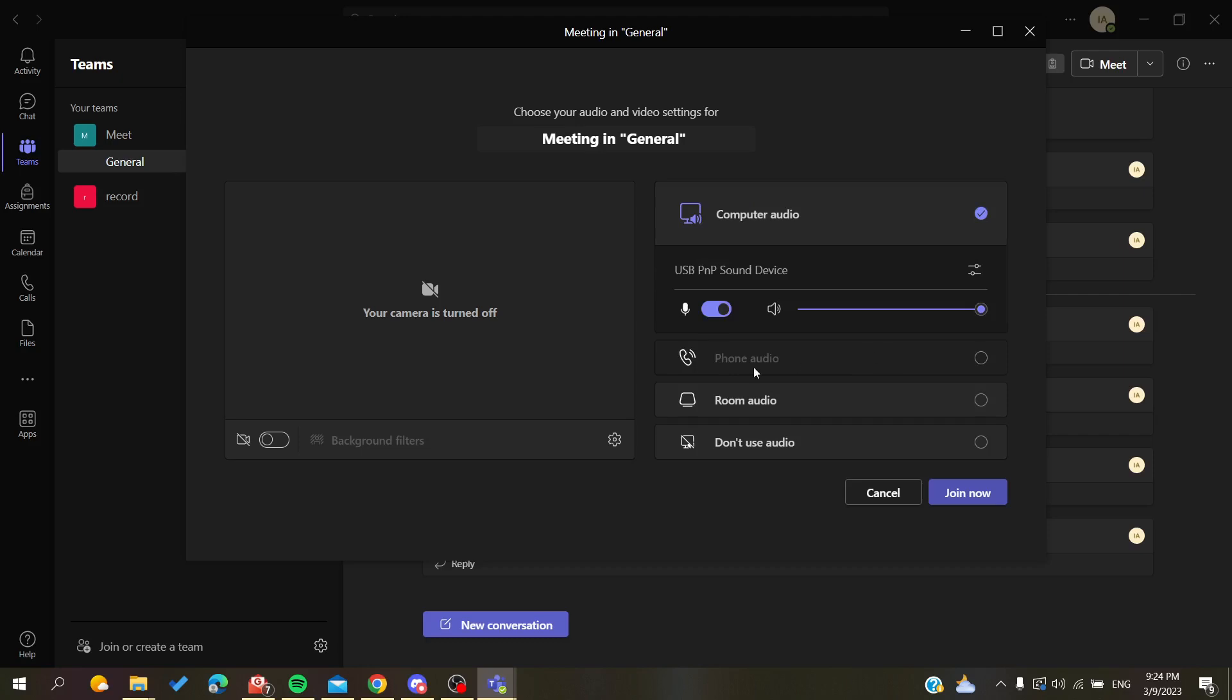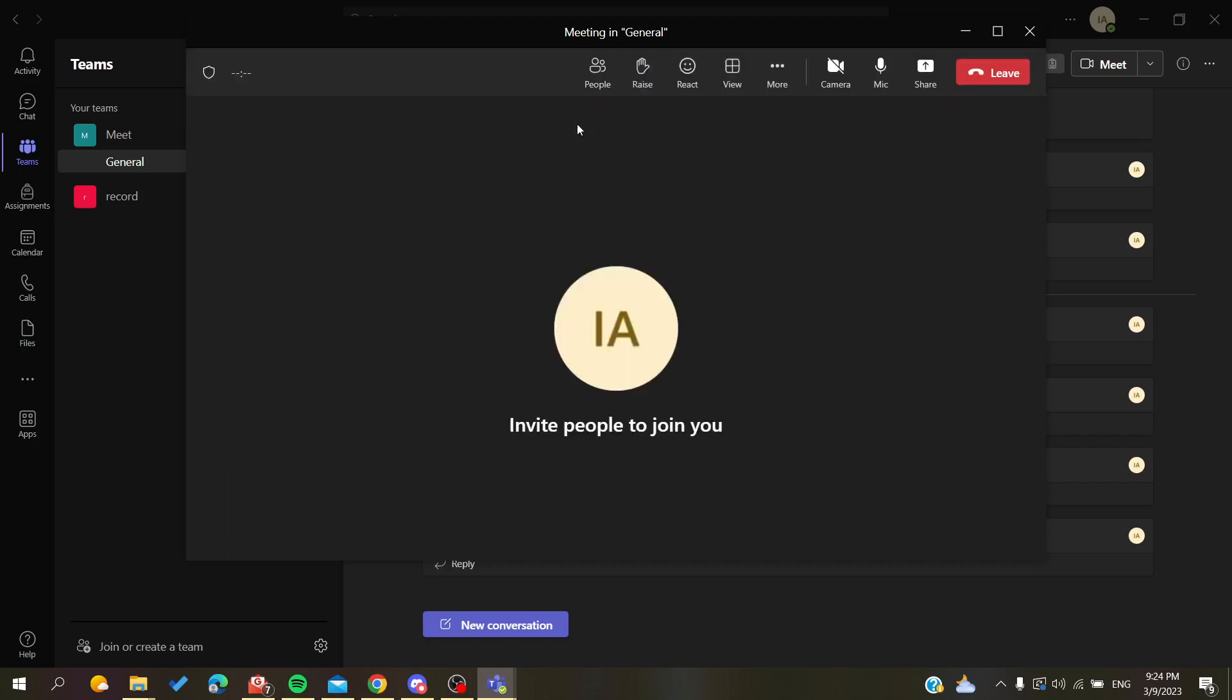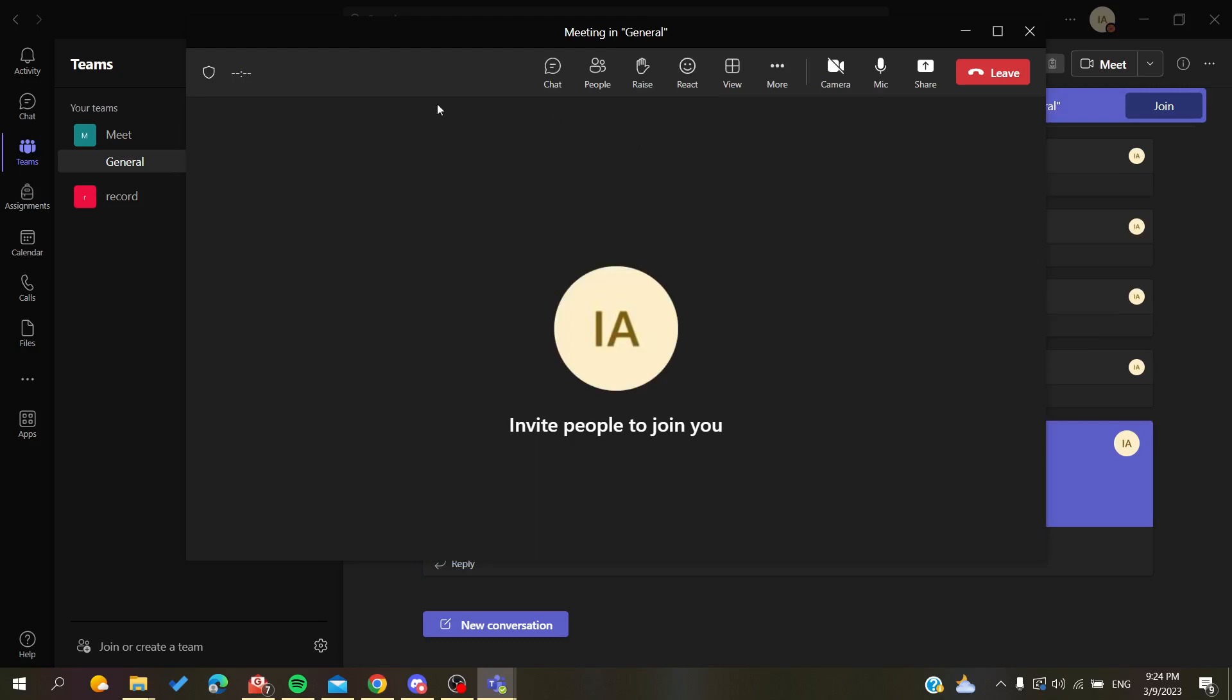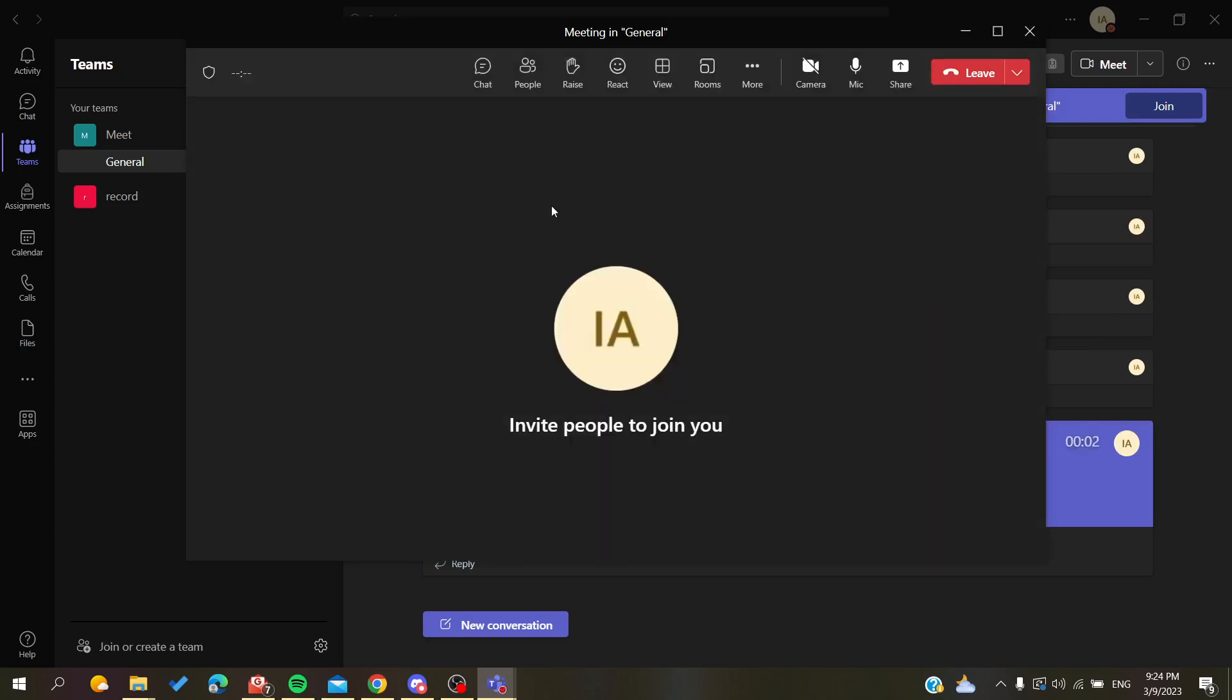All you will need to do is click on phone audio. Your microphone will be used only from your phone. Then you will click join now and you will have your audio that is heard from your phone.